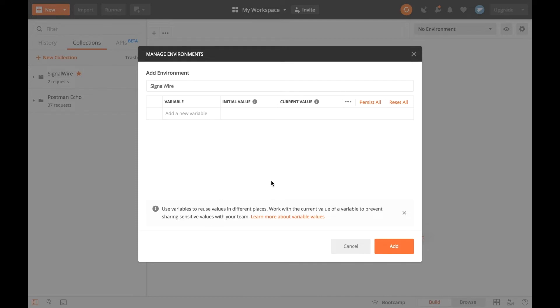We will be needing a few things from our SignalWire project in order to make this work. Let's go back to our SignalWire dashboard to grab our domain, project ID, and project token.